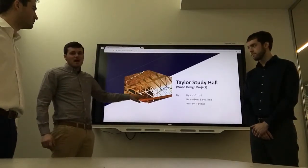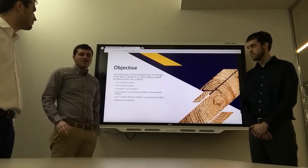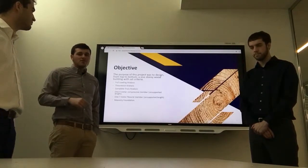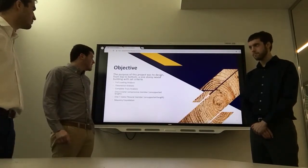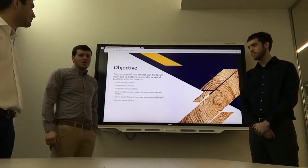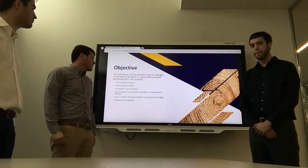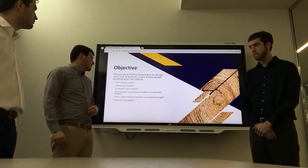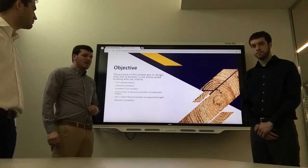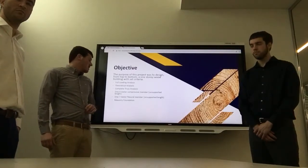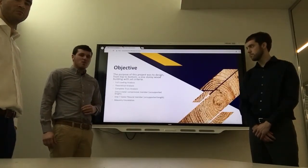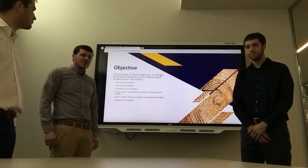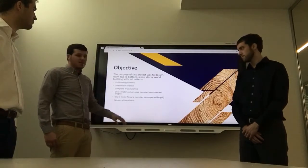We'll be going through how we designed our building and some calculations of certain members that we thought were important. More members will be solved in the report that you'll be able to see. The objective of this project was to design a one-story wood structure from top to bottom that includes a full loading analysis, a theoretical analysis, a complete truss analysis, a four-meter compressive member, a seven-meter flexural member, and a masonry foundation.